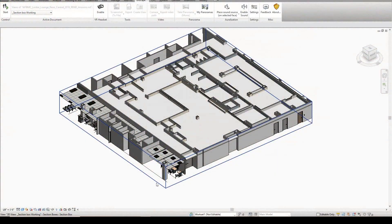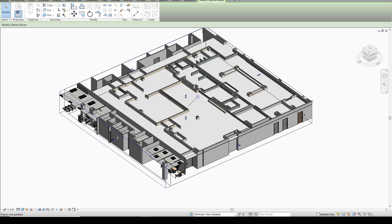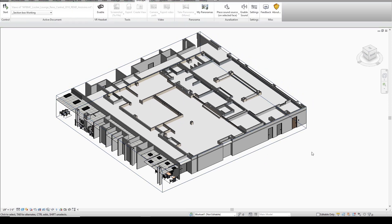So right now I'm working in a pretty large file so what I've done is I've constrained a section box around the area of the project that I want to render in this 360 panoramic.